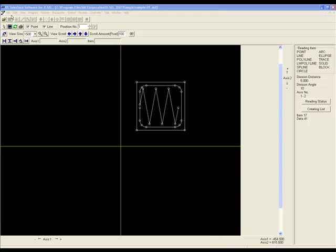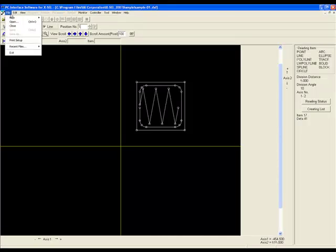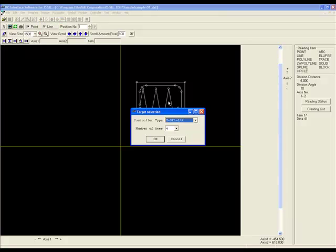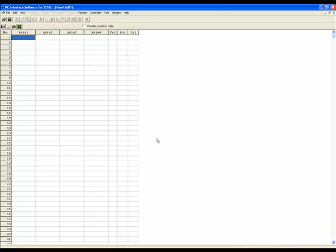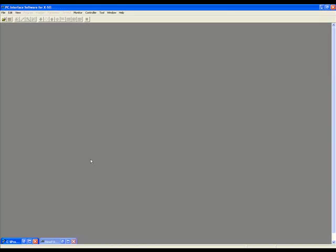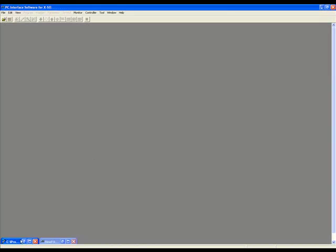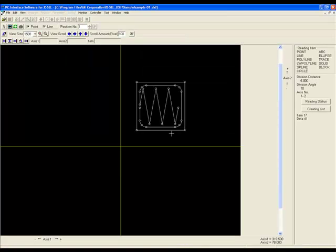You can also create a new position table by going File, New, Position and selecting the controller type that you have. Click on the Create Position Data button and minimize your position table. Maximize the DXF Import tool once again.